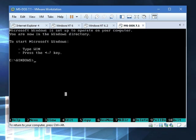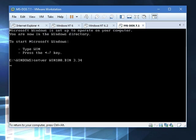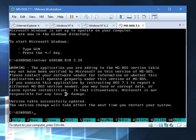And now we're done. Now we just got to type in SetVer Win100.bin 3.34. Press Enter. There we go. Now we should be able to run.